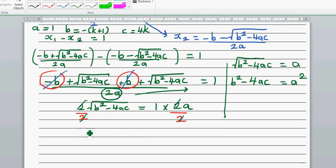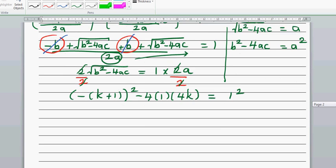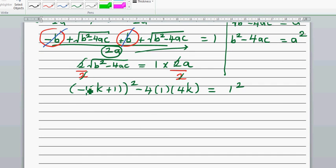Substituting into the equation, we get: minus (k+1) squared, minus 4 times 1 times 4k, equals 1 squared. Since a is 1, the right side is 1. The negative squared means this is just (k+1) squared, so we have k+1 squared minus 16k equals 1.